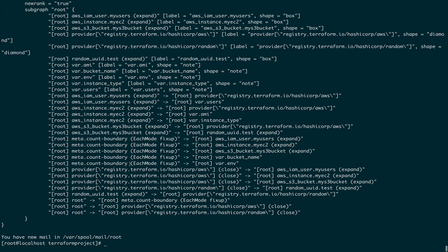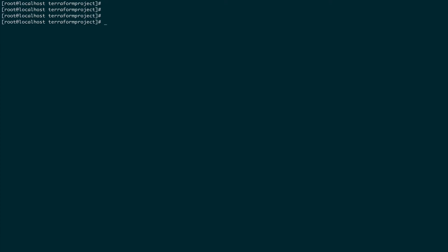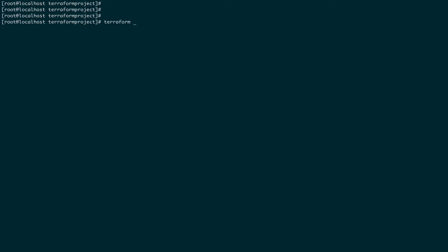terraform import lets you import any existing resource that you did not create using Terraform, so you can then manage it via Terraform. That's actually a very useful command.